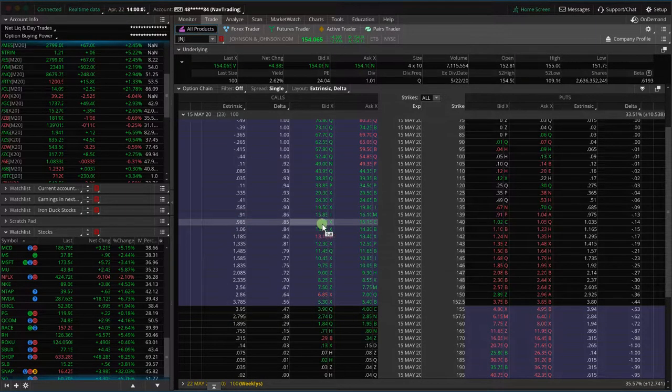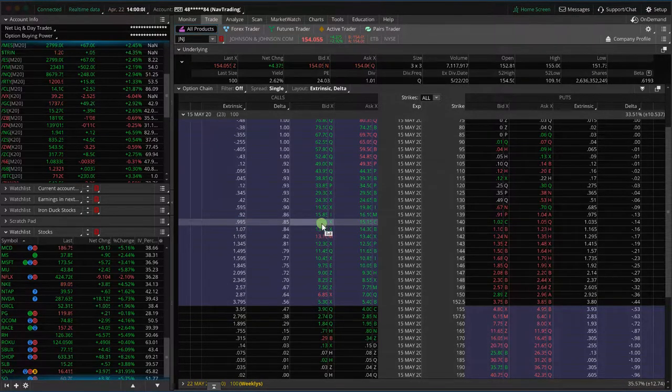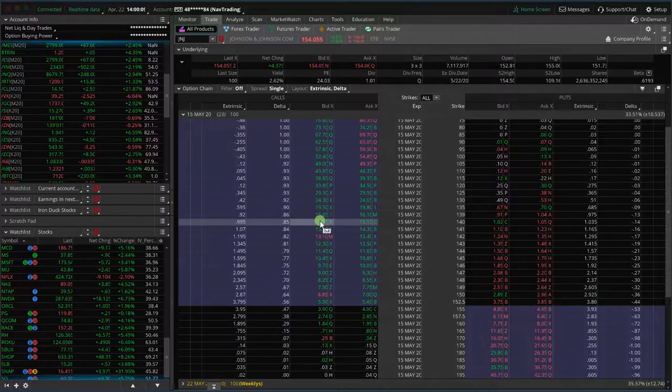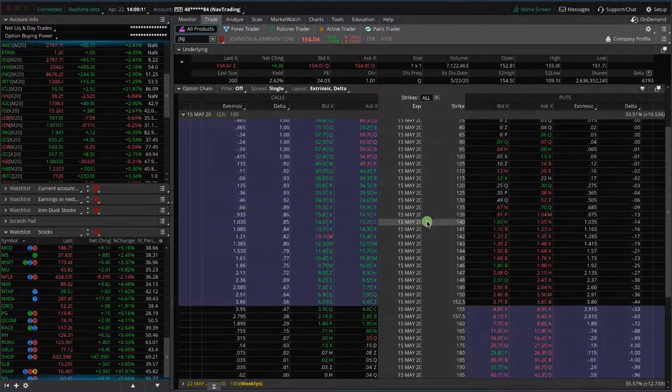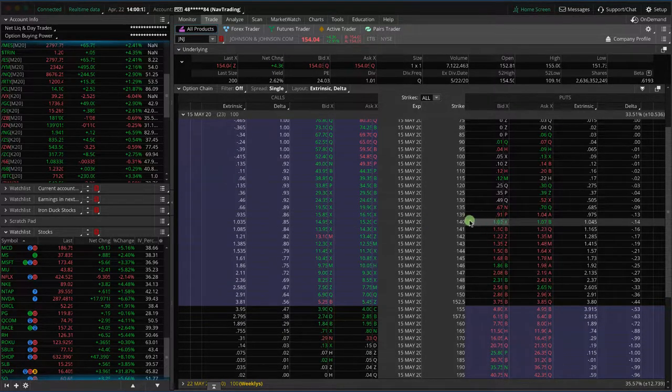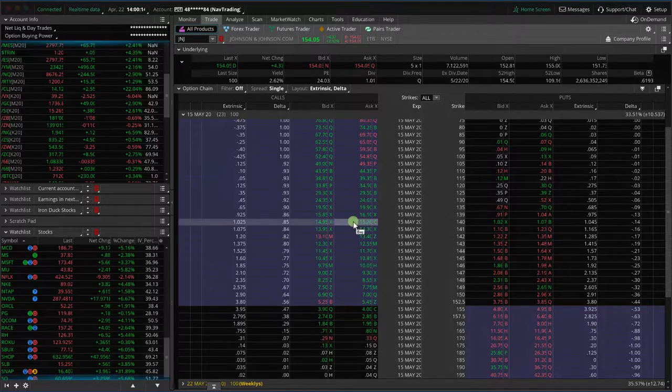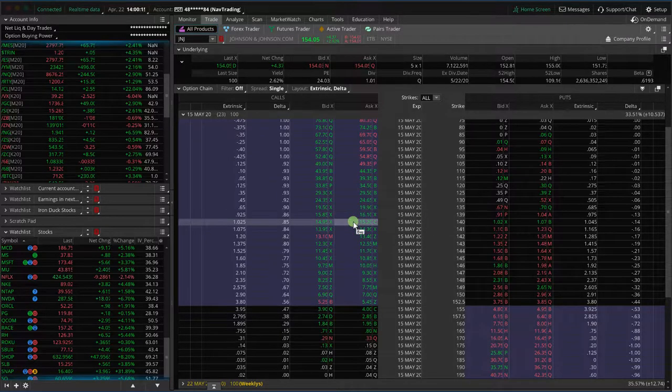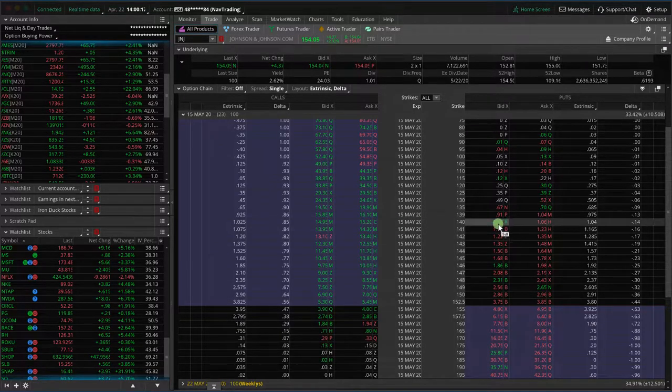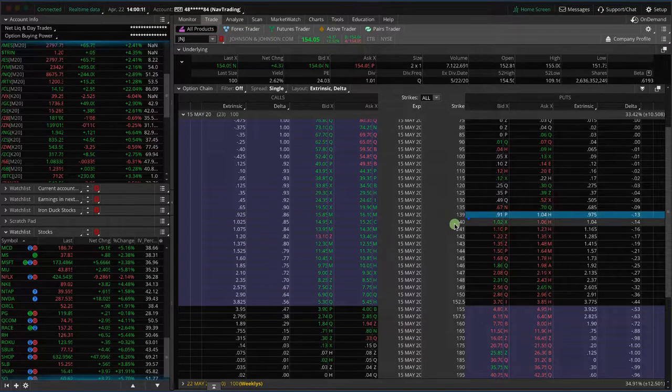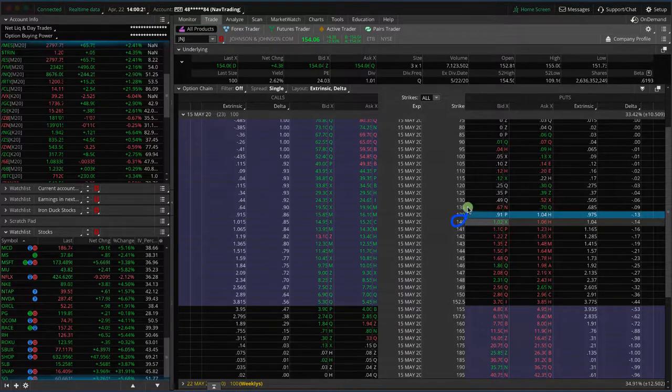So if you had a 140 call in the money short call, and you looked at these corresponding puts, you would say, you know what? I need to either roll or close that out because I am at potentially risk of assignment if I have the 140 or anything lower.